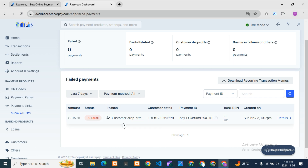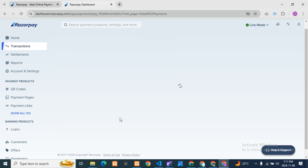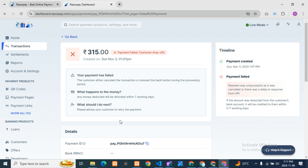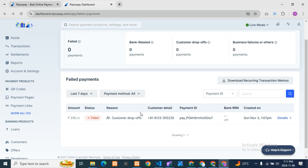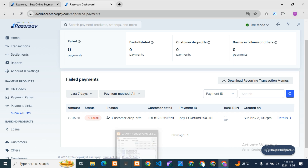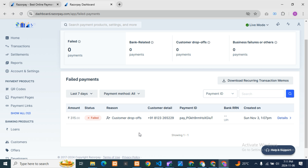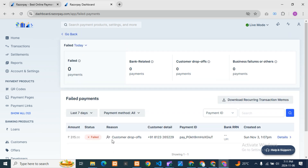In the failed payments view, you can see the amount, status, and reason. For example, 'customer drop-off' means the customer themselves abandoned the payment. You can also see other failure reasons. Since you get the customer's details including their number, you can call them and ask them to try again — maybe it failed due to a server issue or some other reason. This way you can track customers and recover more revenue from failed transactions.